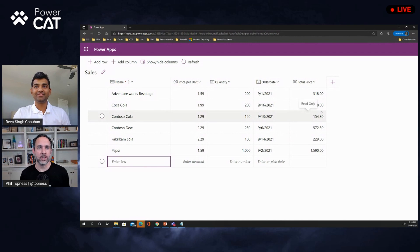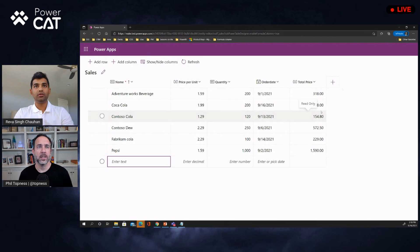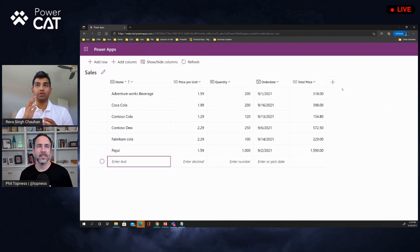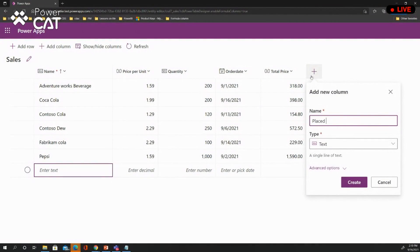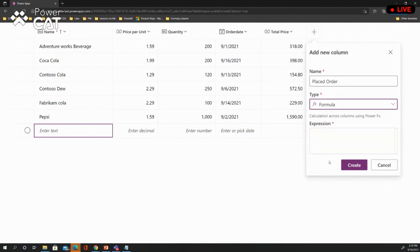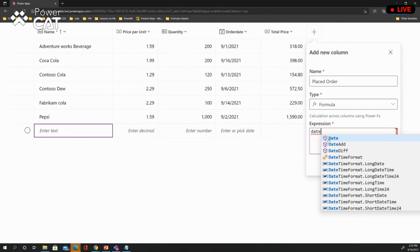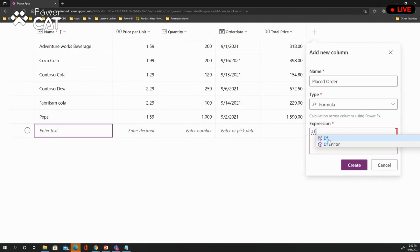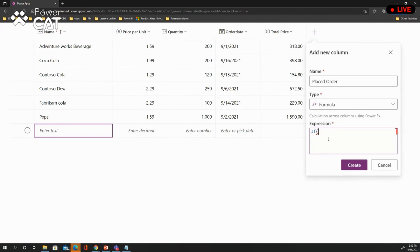One of the things that was frustrating in calculated columns was doing date logic. You can use all the Power Fx date functions here as well. For example, if I want to run a workflow that operates on the order date — say, if the order date is less than seven days and I want to place an order — I'll create a new column called 'place order' and set the type to formula. As I start typing, it shows the date expressions available, and I can chain if-else functions with date functions.